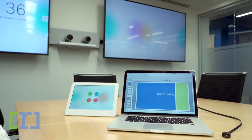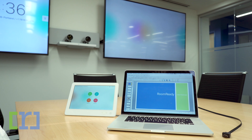RoomReady here. I want to show you how to share content on your laptop using a cable. Some rooms that you go into will just automatically share when you plug the cable in. Other rooms you might have to hit the share button.